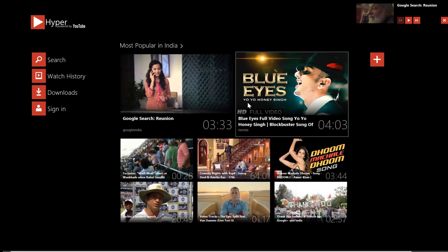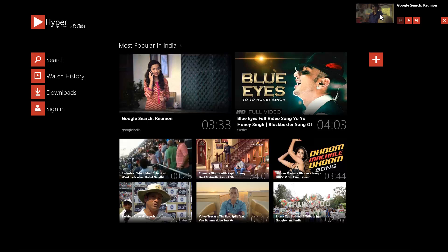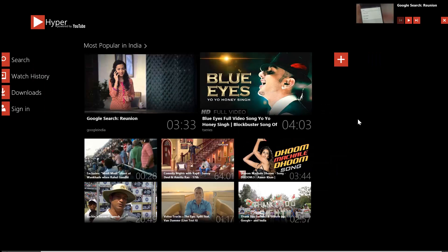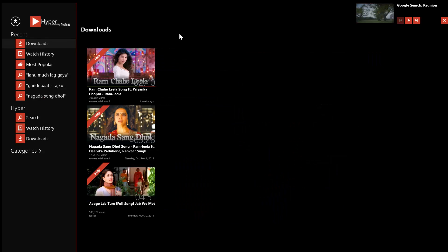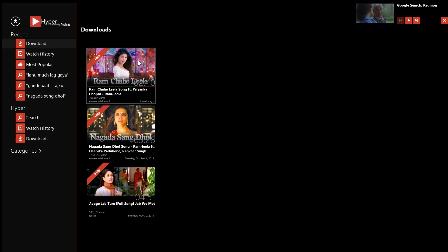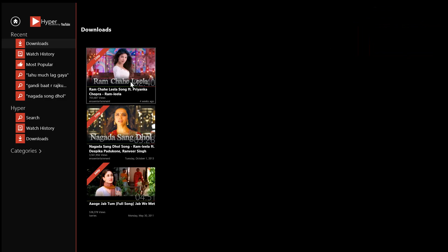Coming back to the homepage — when your homepage is open, the video gets snapped at the top right of the app, so the video never goes out of sight wherever you are in the app. The download tab shows the videos downloaded using this app. These can be played back within the app itself, or you can use the media player of your choice to play back the downloaded videos, which are saved at a location of your choice.